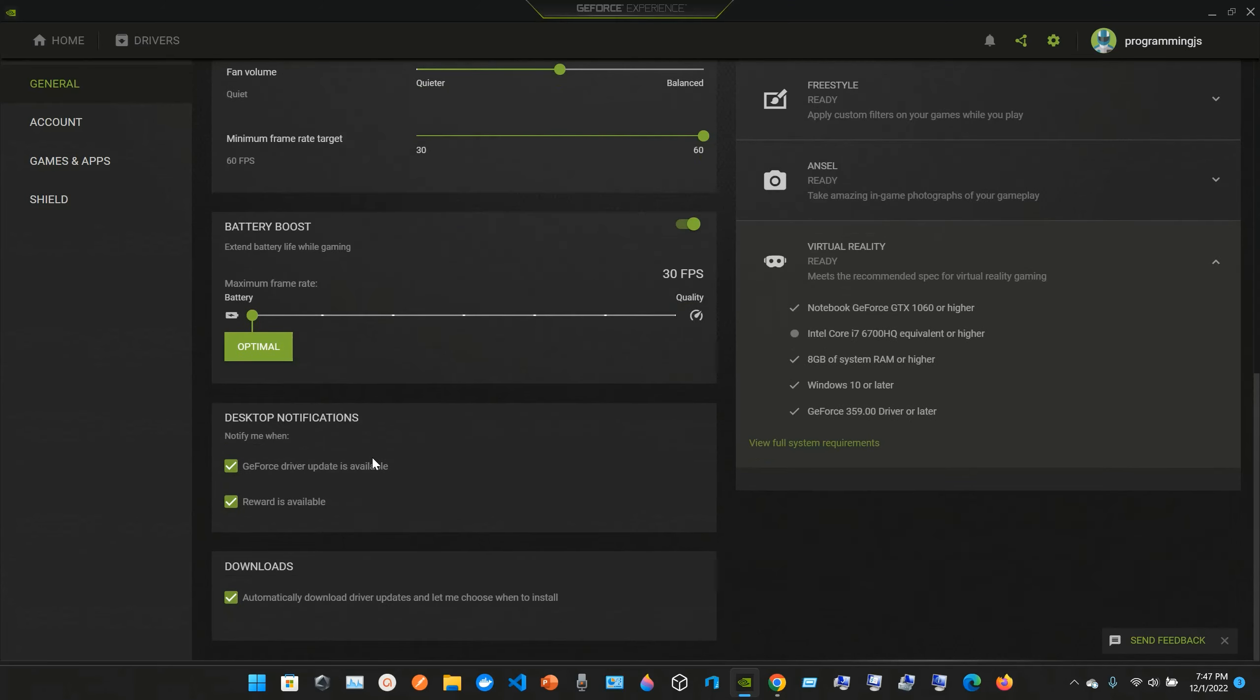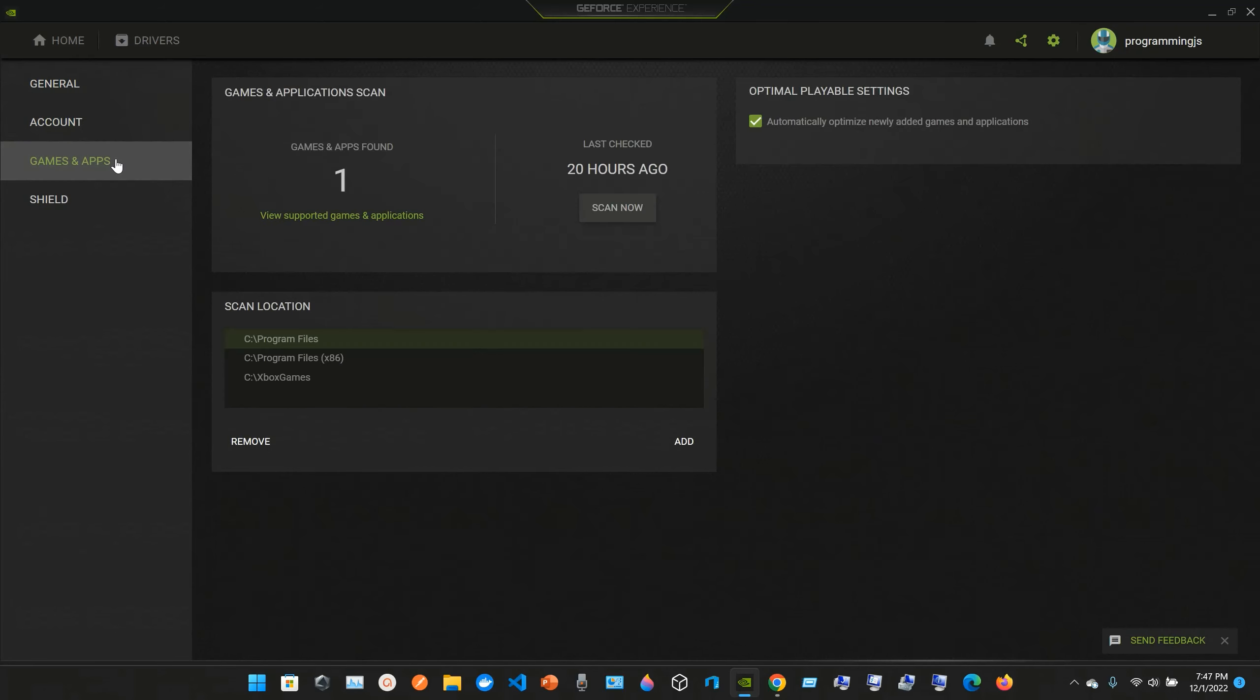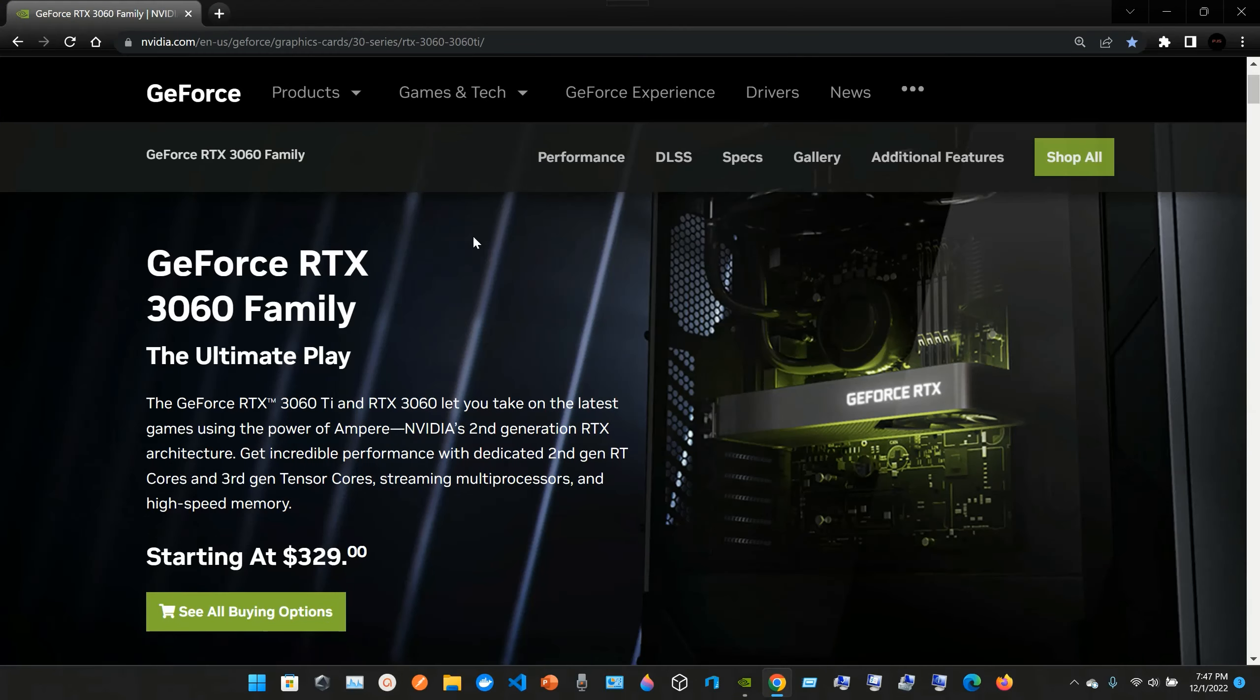Desktop notifications and downloads—you can check here to download the latest drivers. The account section, game subs, shows where it's installed. You have the Shield, and you can read more information on the NVIDIA website.